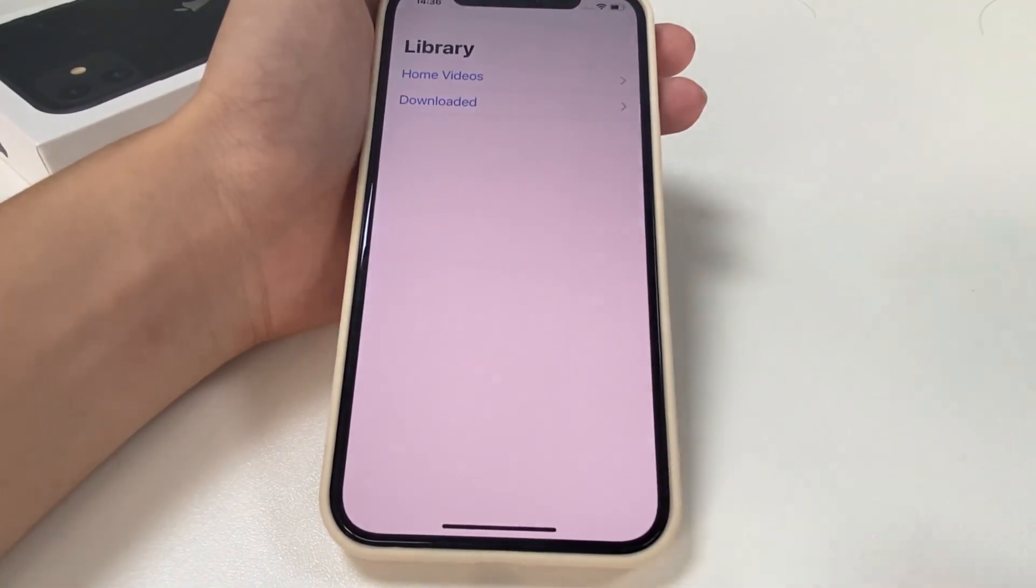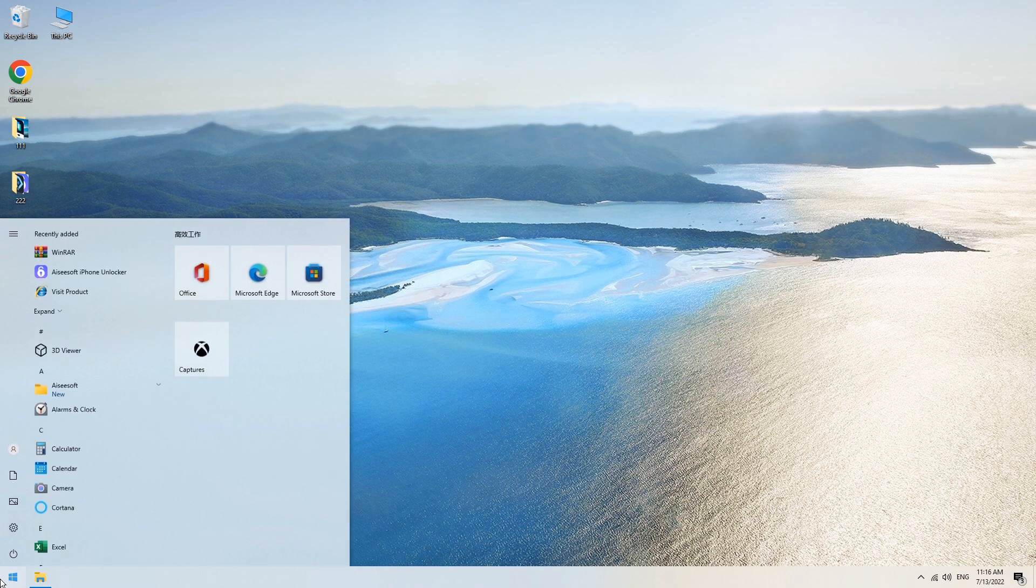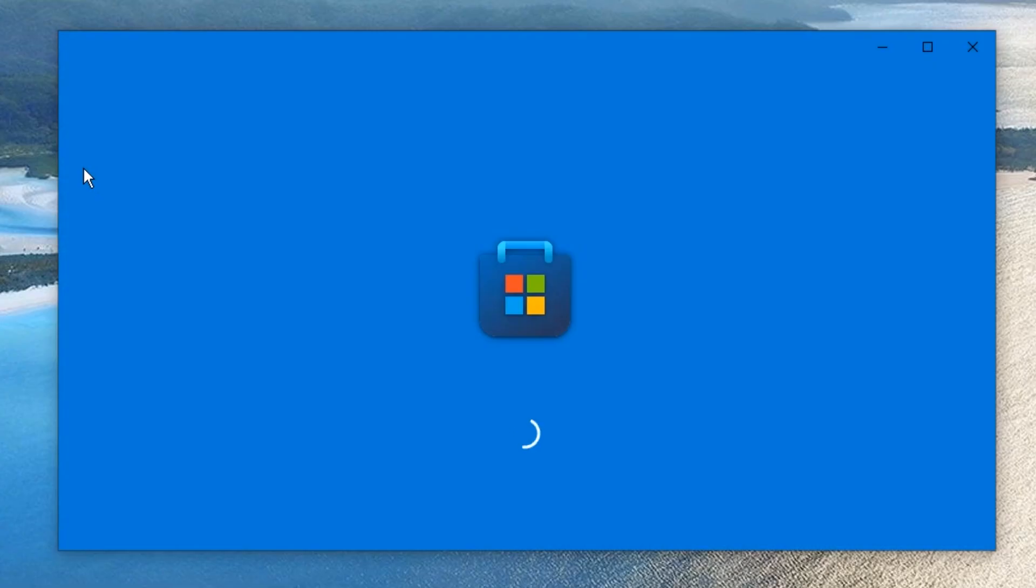The first thing you're going to do is download iTunes on your PC since it is not a built-in app in Windows. Click on the start button here, find the Microsoft Store, and click on it.